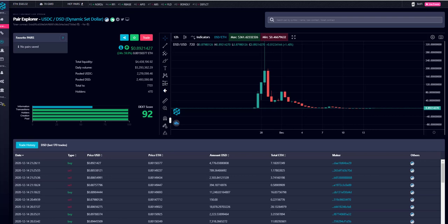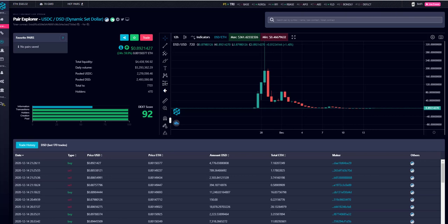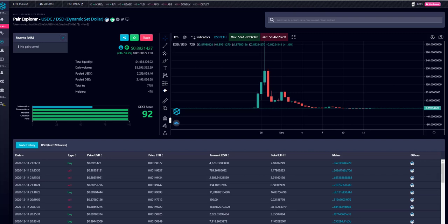Hey everybody, this is Josh with Block Roots. On today's video I want to talk about algorithmic stablecoins with dynamic supply. Nothing is financial advice, but I'm going to talk about why I'm covering stablecoins — specifically because there's opportunity when it comes to new protocols such as DSD and ESD.